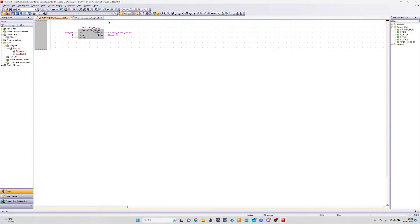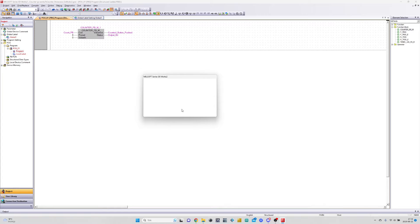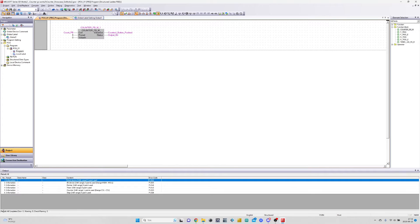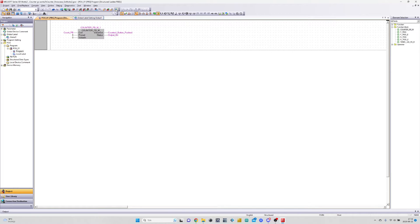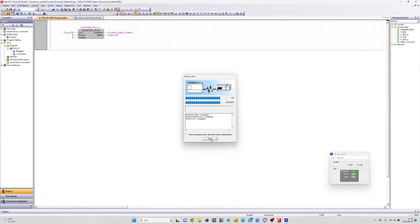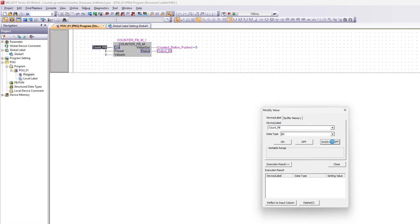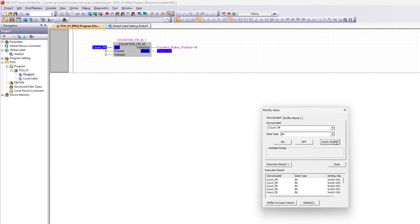Let's simulate the program and see how it works. When I trigger the coil input, it will count by 1 for each trigger, and it will do so until I reach 6, as I set as my preset value. Once it reaches my preset value, the status output will be high too.